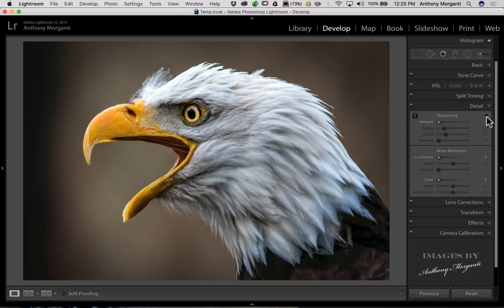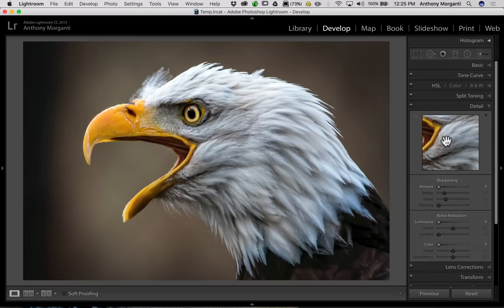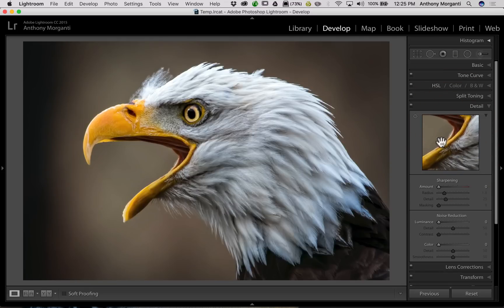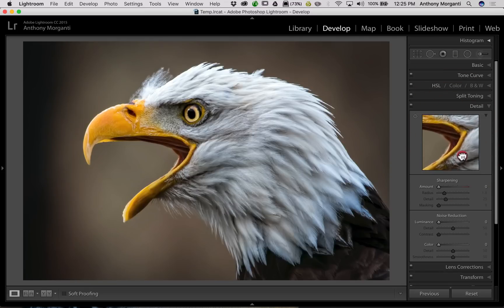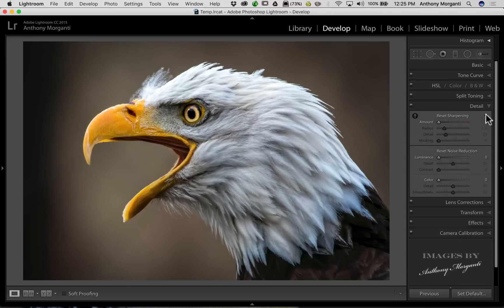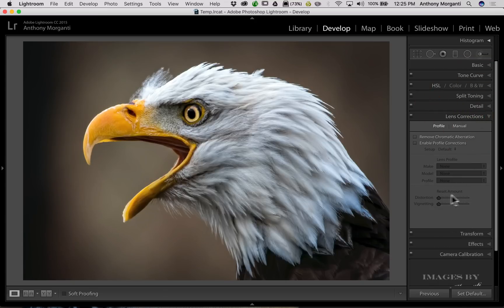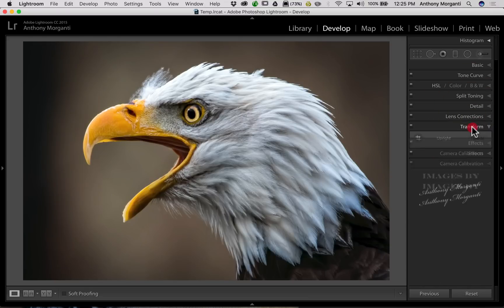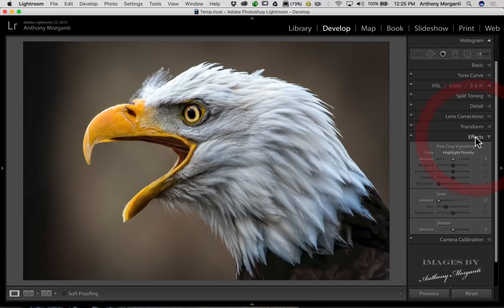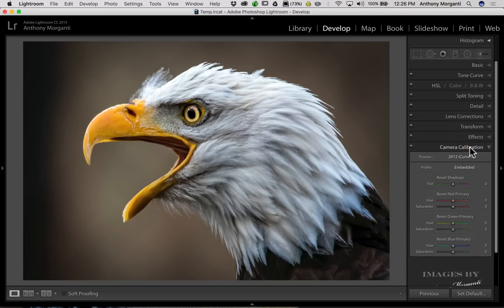In the Detail panel, you have the same reset options. There's also an expose triangle here that gives you a one-to-one look at your image so you can better sharpen and add noise reduction. You can drag it around, but personally I find it too small — I prefer to go one-to-one directly on the main image. So I keep that closed. We have the same reset options when holding the alt or option key in Lens Corrections, where you can reset the Amount and Transform controls.